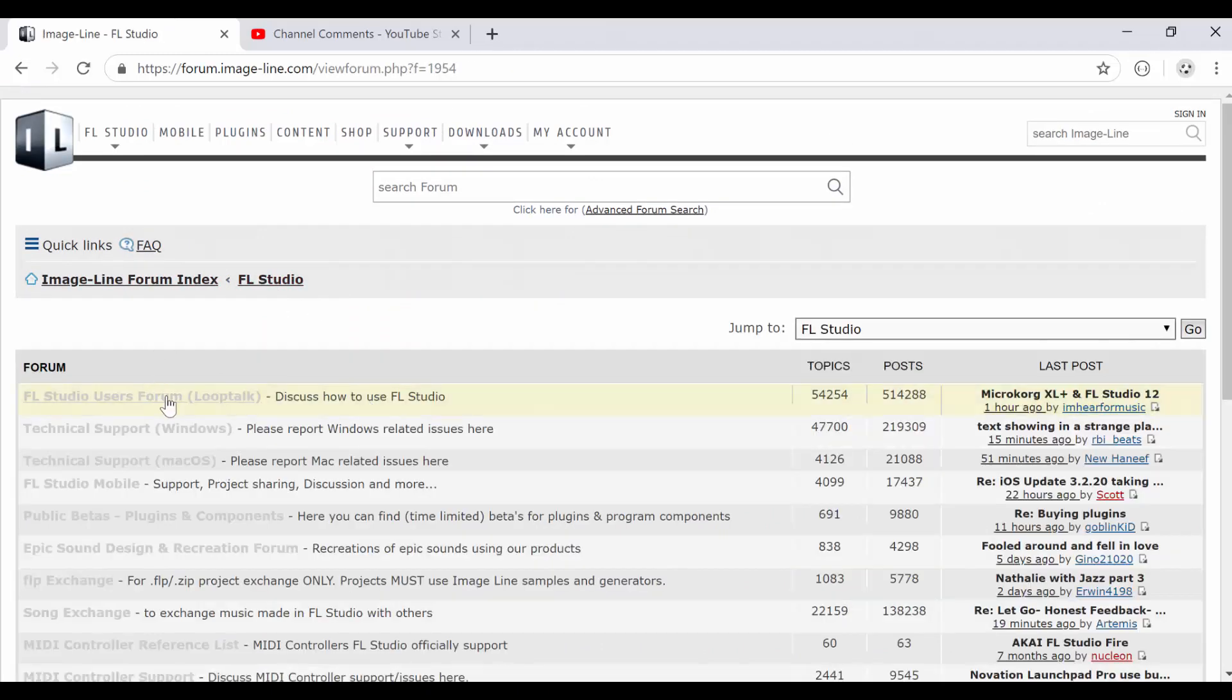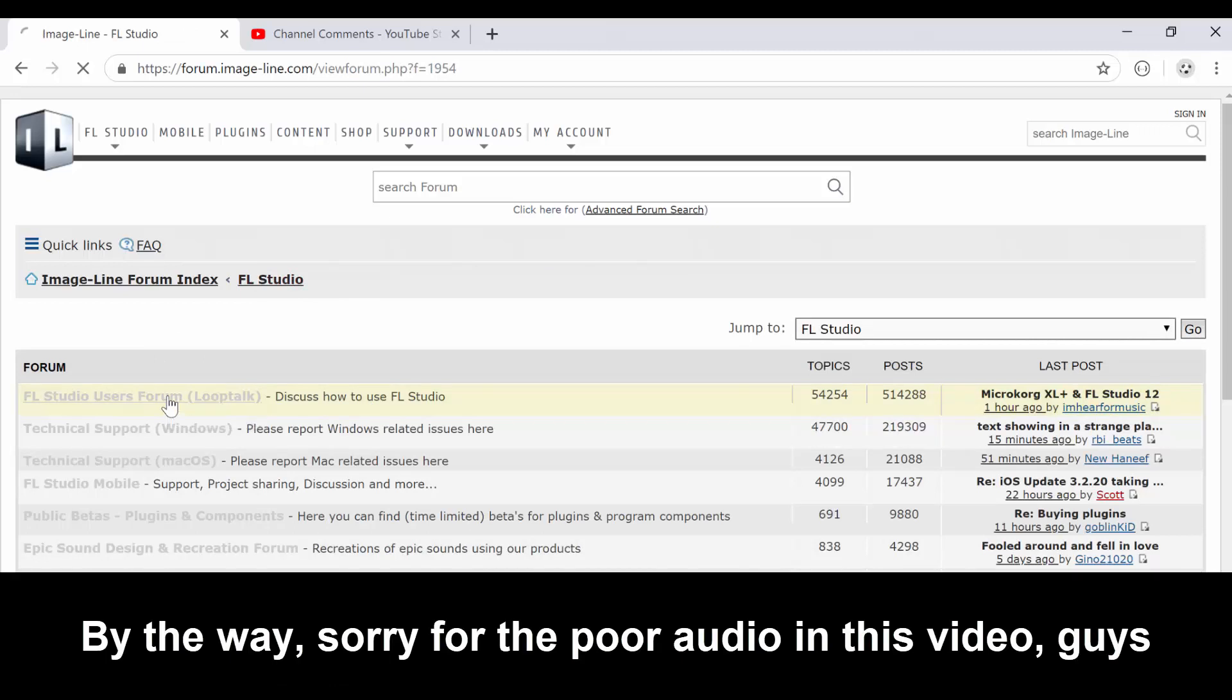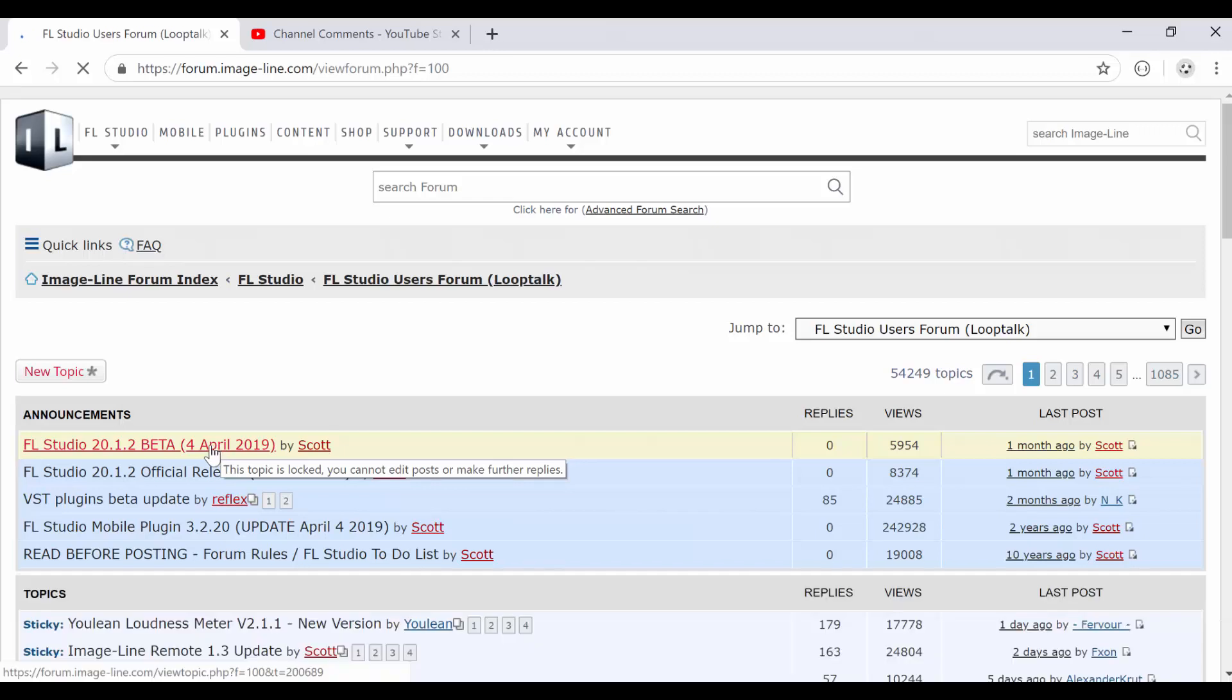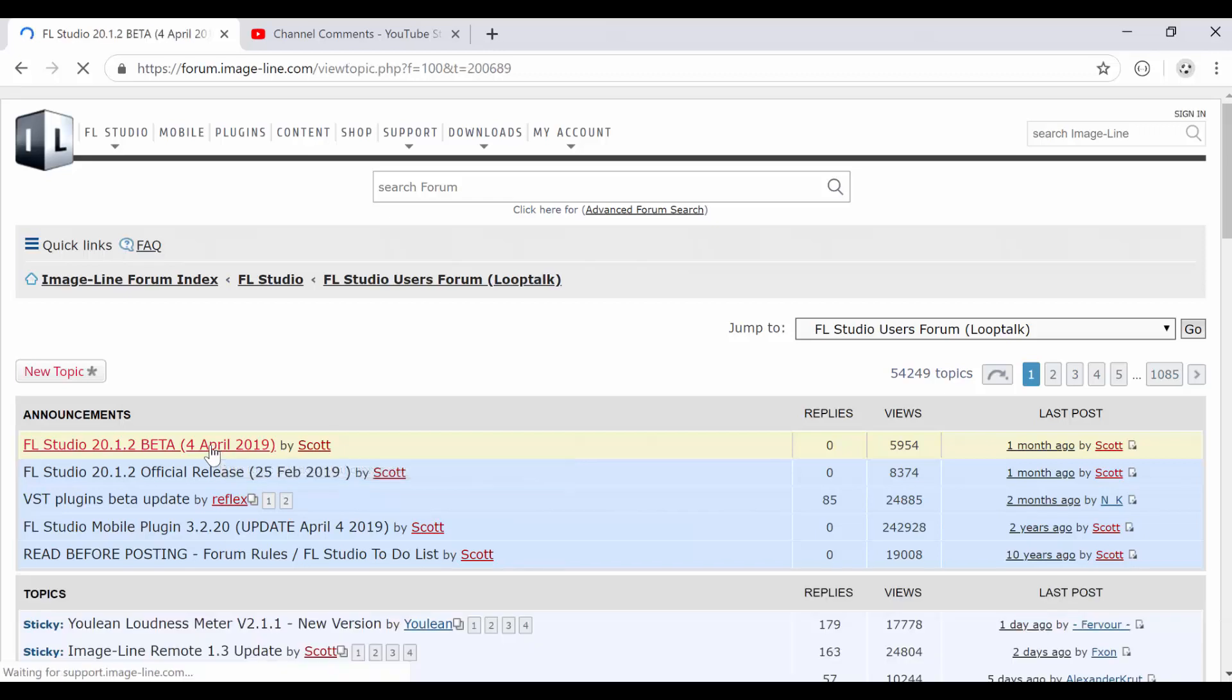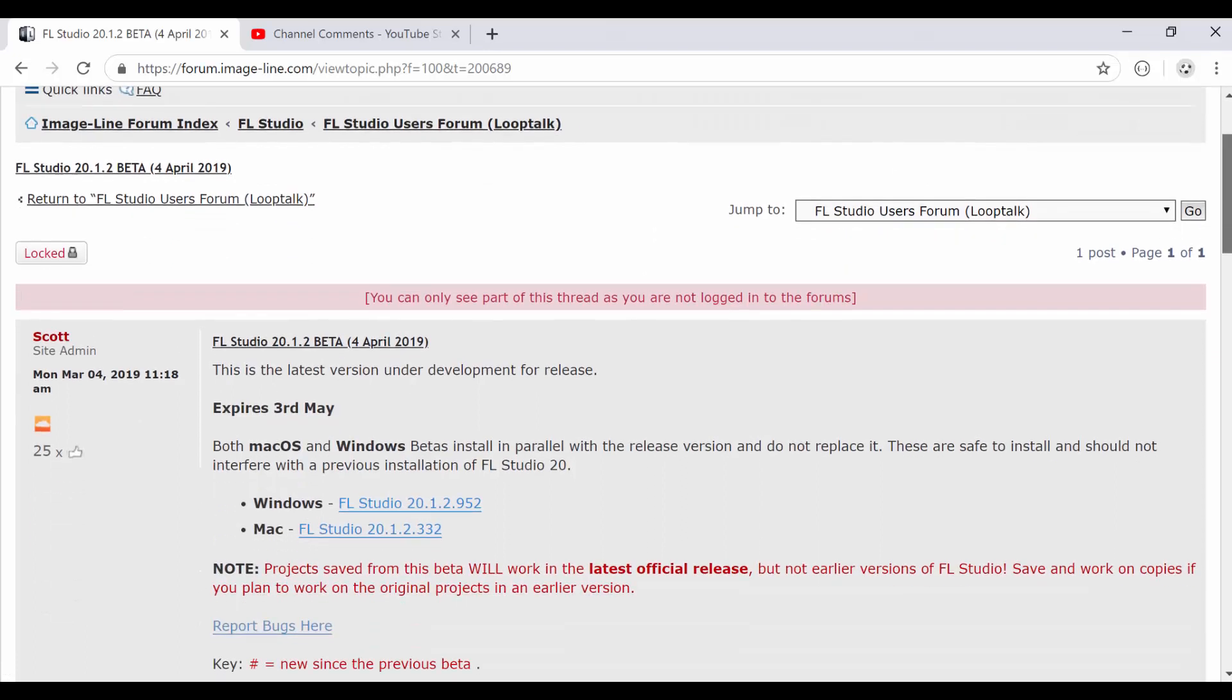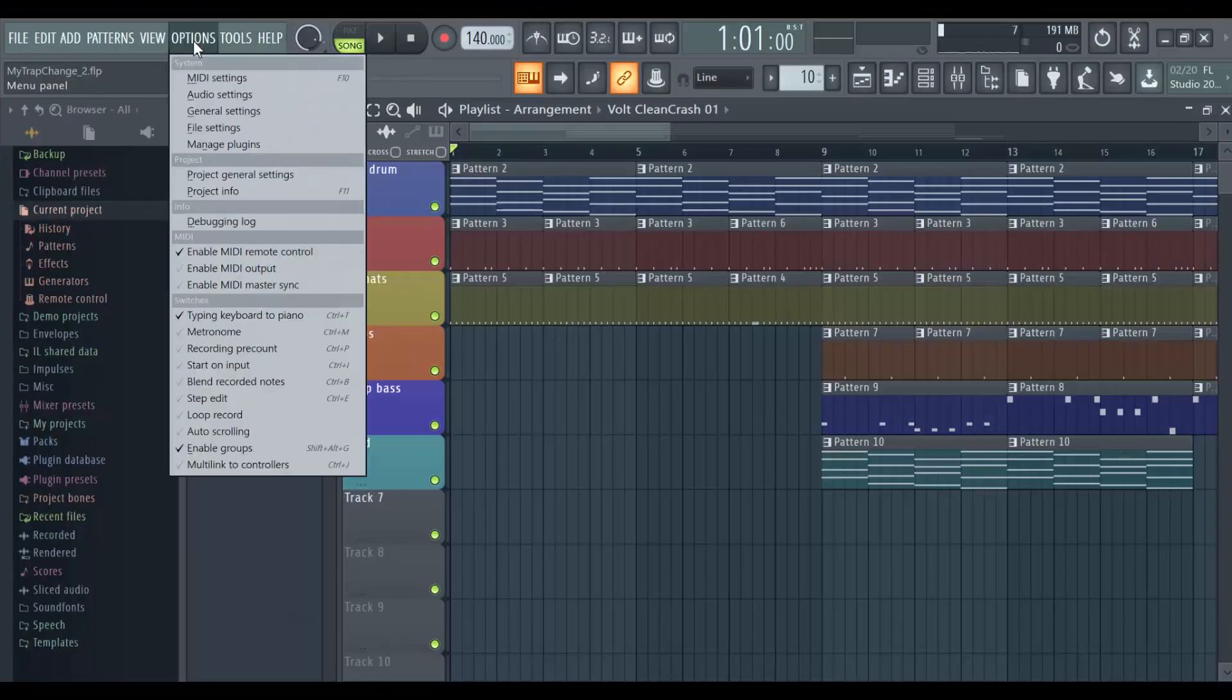So if you go to FL Studio then you go to Loop Talk. In Loop Talk, as of the time of this video, it is still in beta version. It was just released like three days ago, but I'm sure by the time you're watching this it's already out as the stable release of FL Studio.